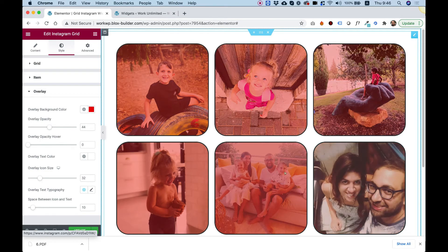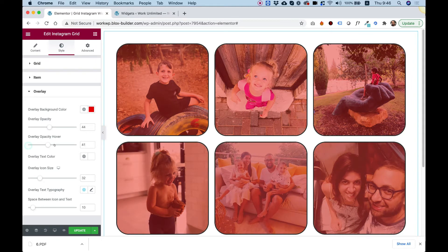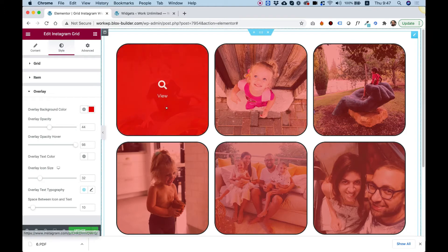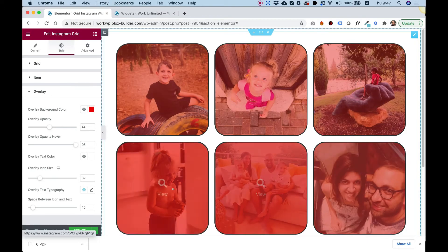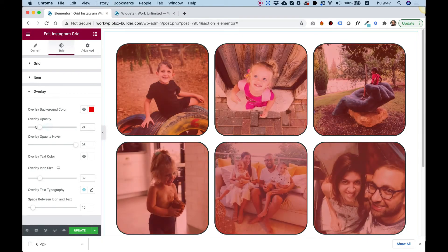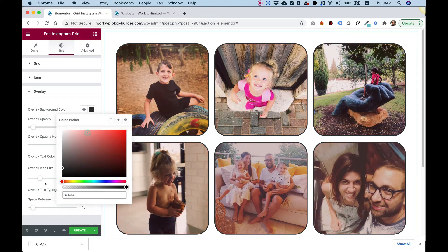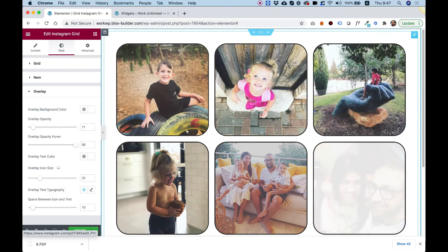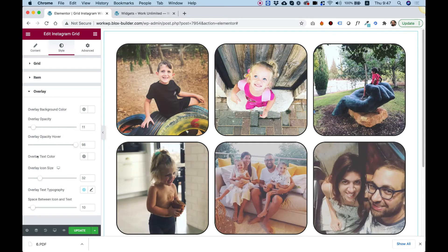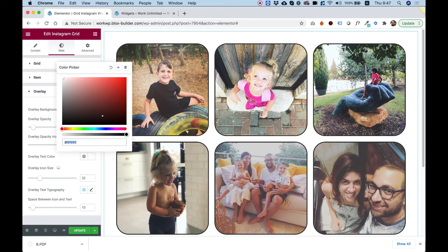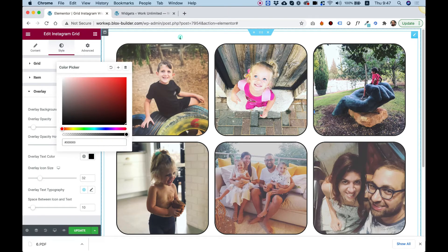Now you can see that when you're hovering over them, the overlay is gone. Usually it's the other way around — you want to turn on the overlay once you're hovering over them and have a really subtle overlay. Let's change that back to black, or even white for example — that looks cool. Overlay text color is for the icon and the wording, so let's turn that to black.